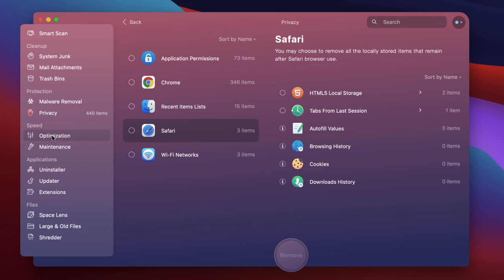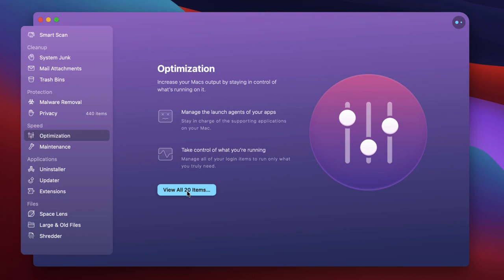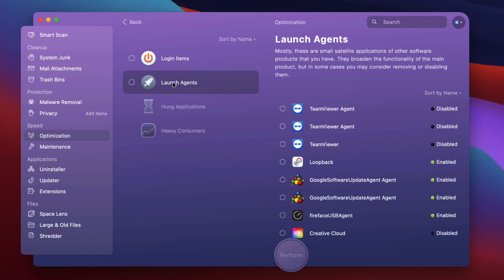Third one comes under the optimization section. So I'm going to view the items that it has for optimization and this just gives you startup items effectively. Launch agents as it calls them. The items that will start up when your computer starts up and sit running in the background all the time.